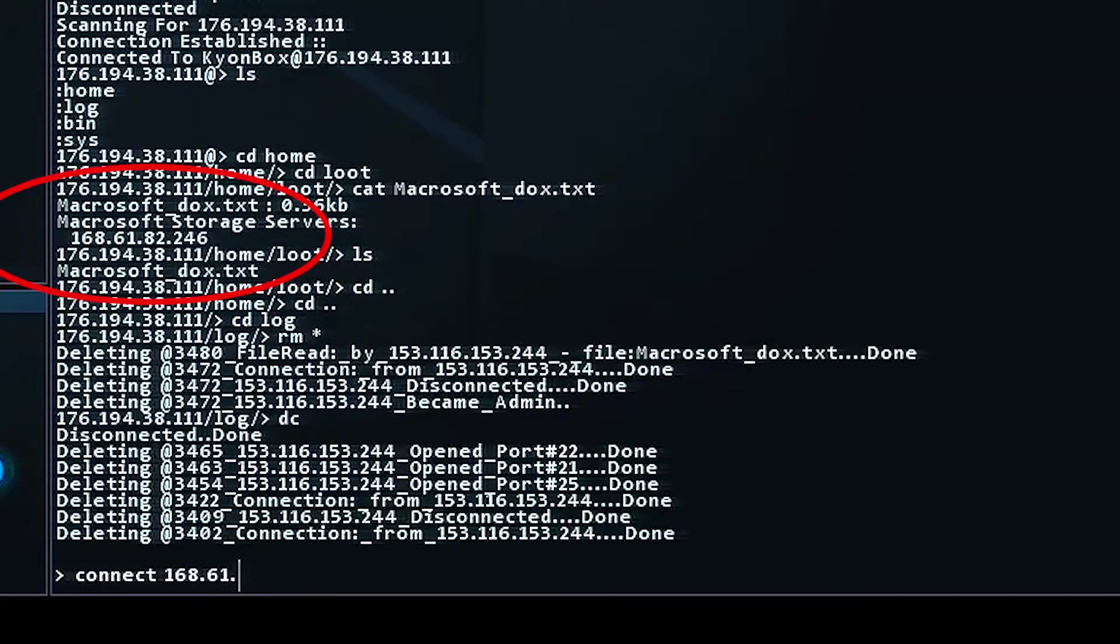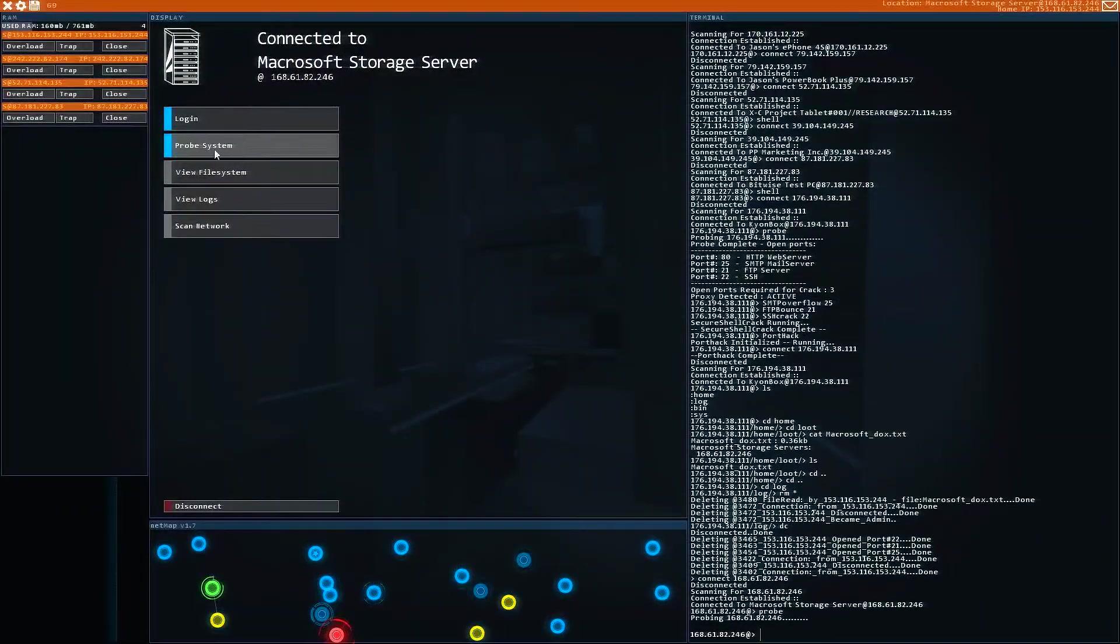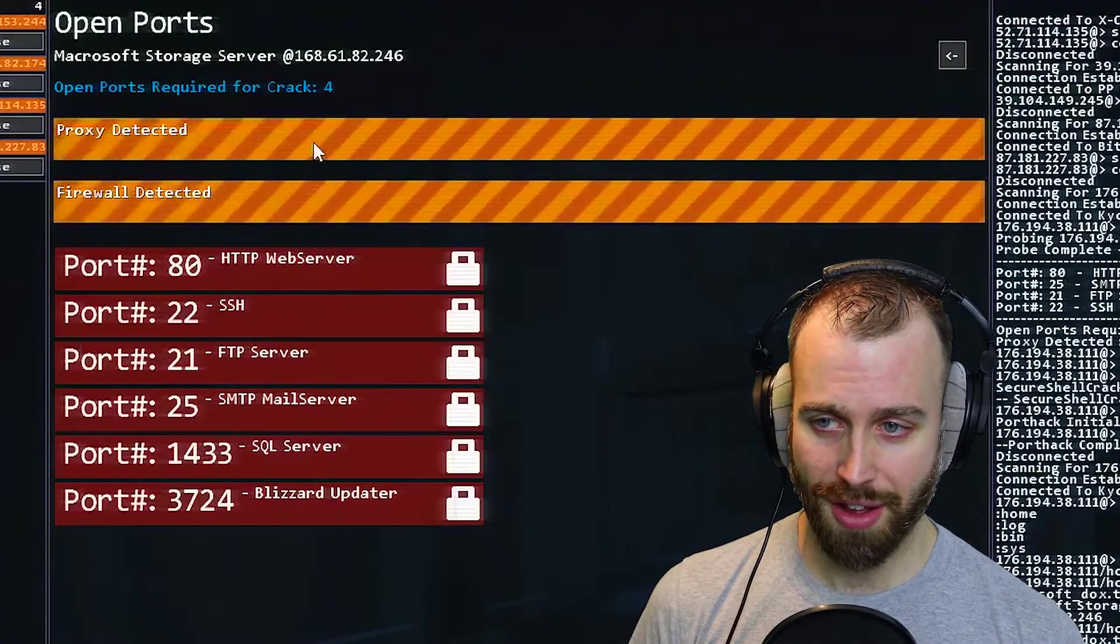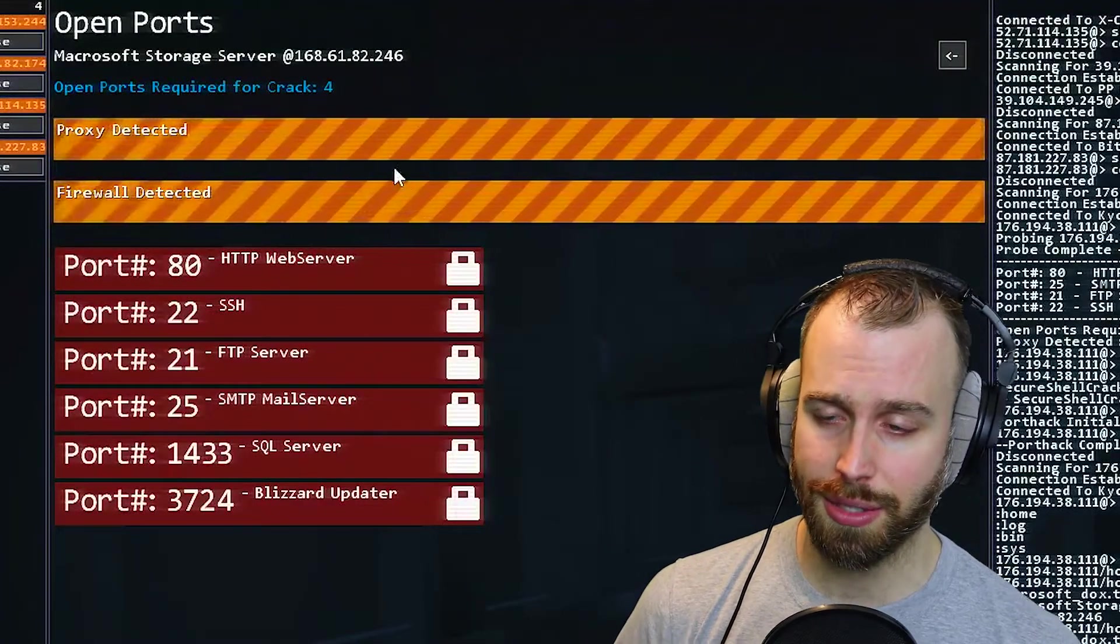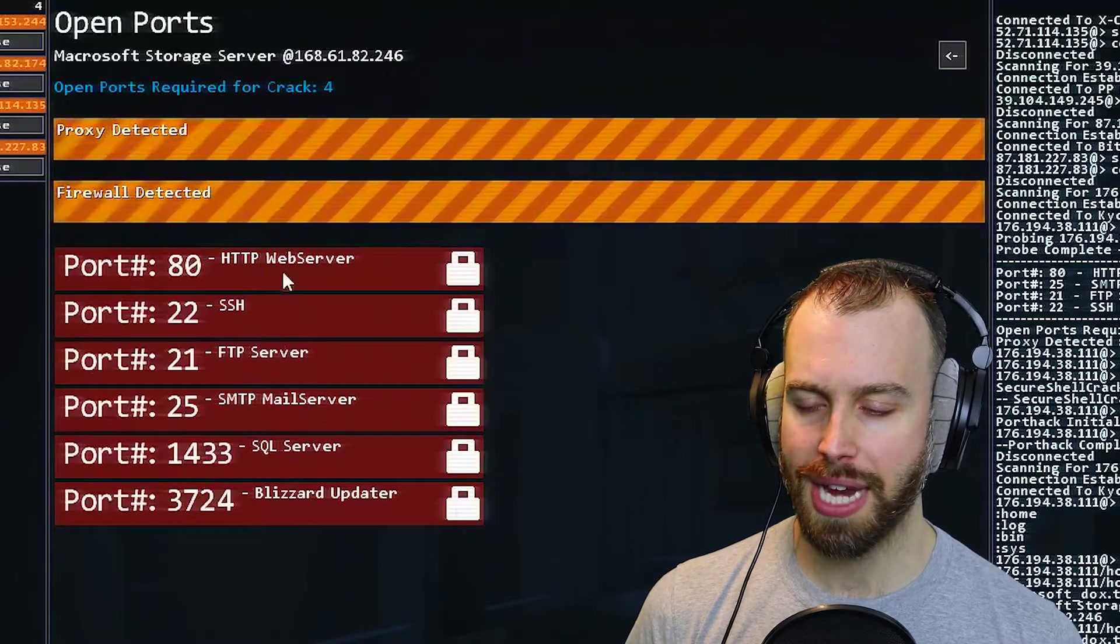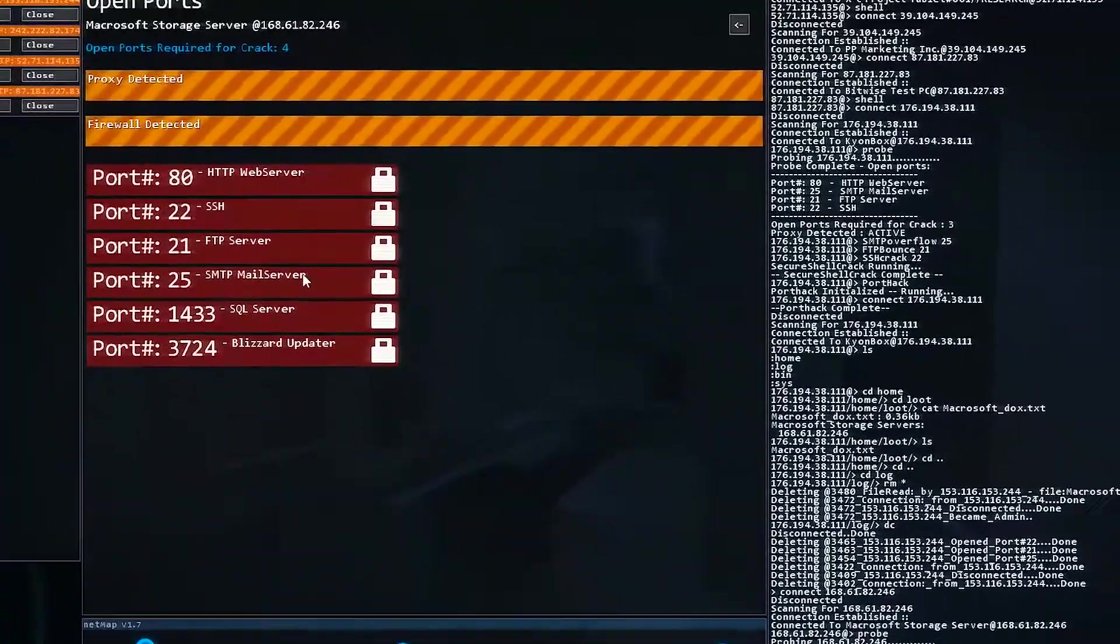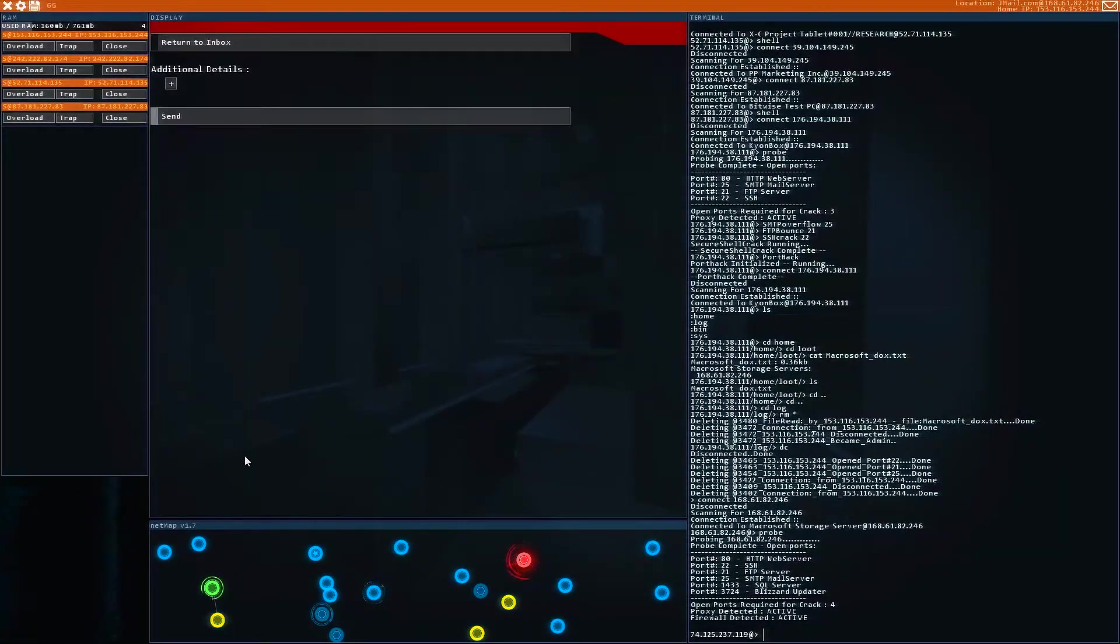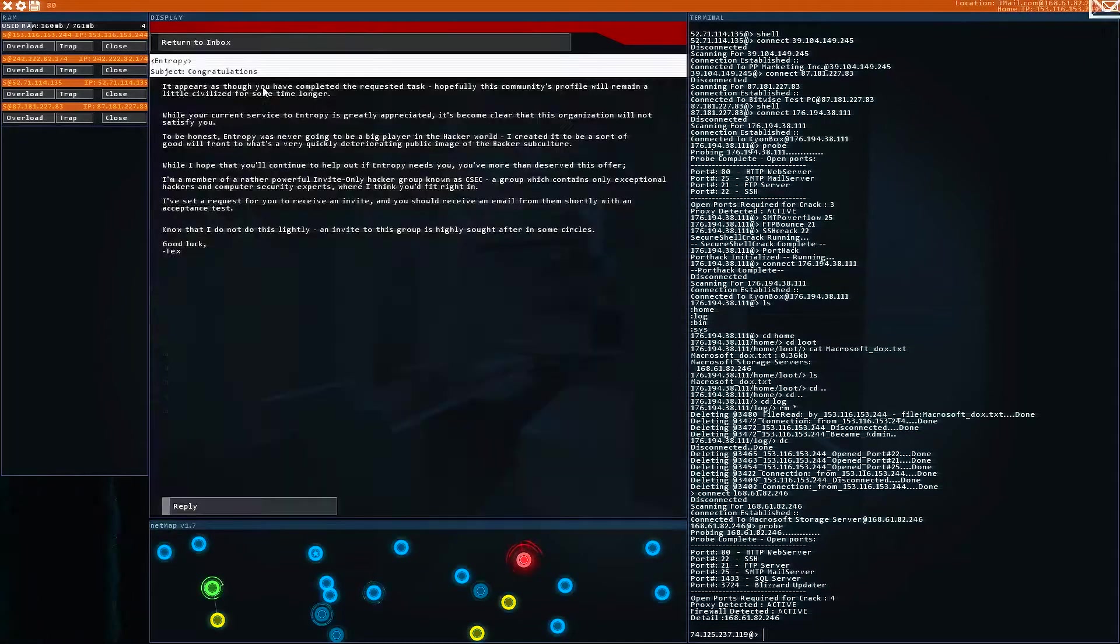Now, let's connect to that Macrosoft server, so that's 168.61.82.246. Now here's the Macrosoft Storage Server. Let's just probe it and see what's going on with it. All right, there's a lot of stuff going on here. We have a proxy and a firewall, and I'm going to show you guys how to deal with firewalls today. But we don't have enough programs to hack through all these ports, but maybe later we can come back here. Nevertheless, we're just going to go back to our email, go to entropy, and we're going to tell them the IP address that we found, and that will suffice for this mission. And we'll send that along, and now we have a congratulations.